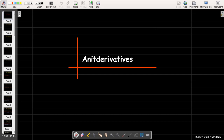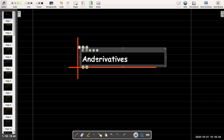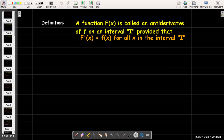In this video, we're going to talk about antiderivatives. What is an antiderivative? It's a function — capital F of x is called an antiderivative of lowercase f on interval I, provided that capital F prime of x equals f of x for all x in the interval. In other words, if we're looking for an antiderivative of a lowercase function f, we're looking for a different function whose derivative is the same as lowercase f.